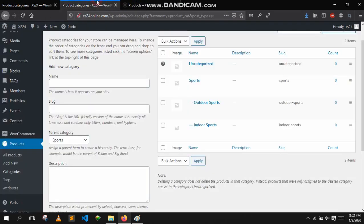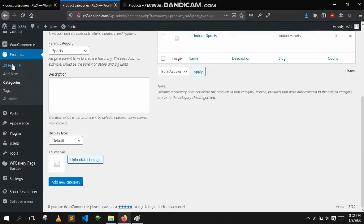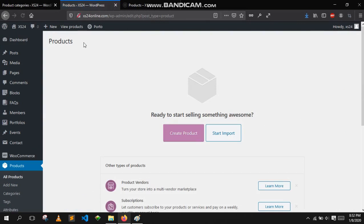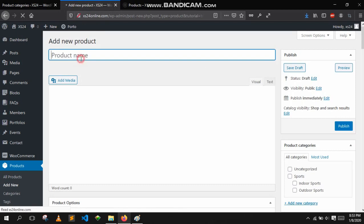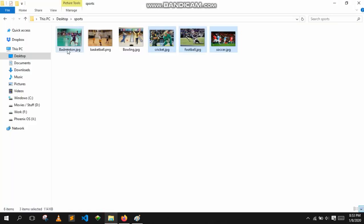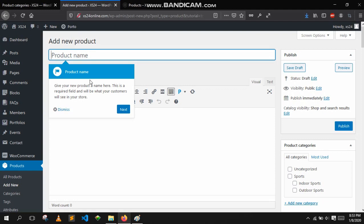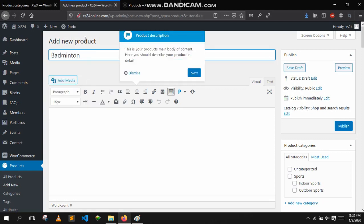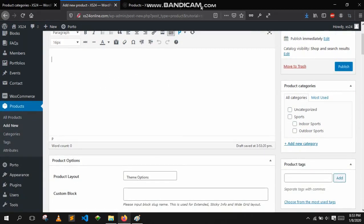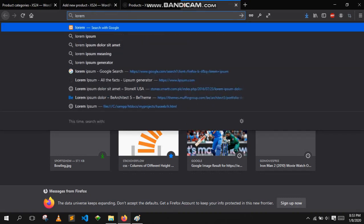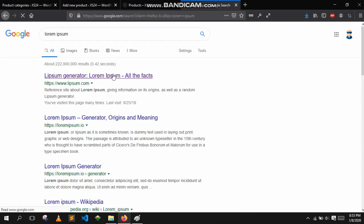Now let's add some products. Go to products, then all products, and click on create product or add new button. Let's add badminton first.